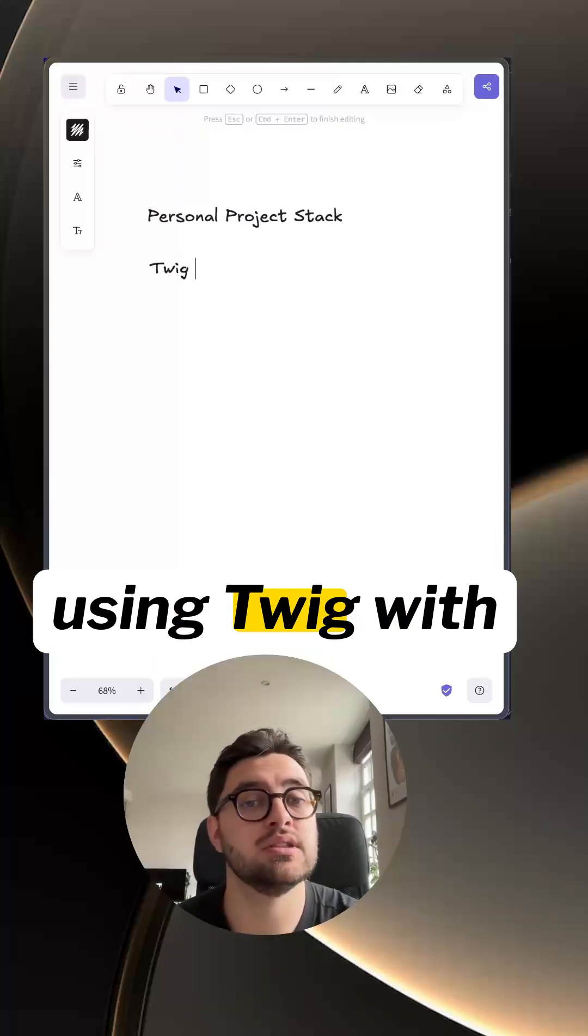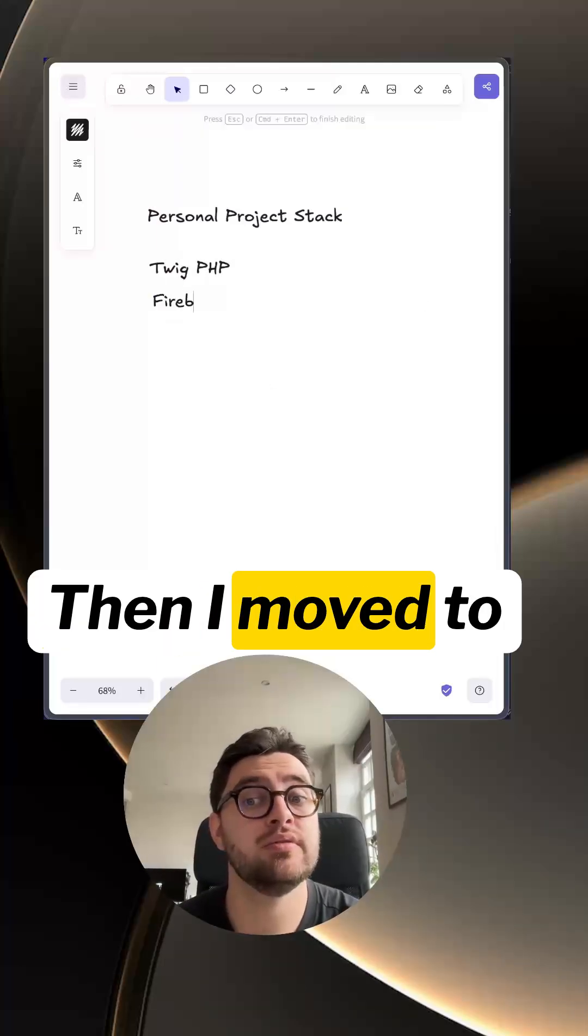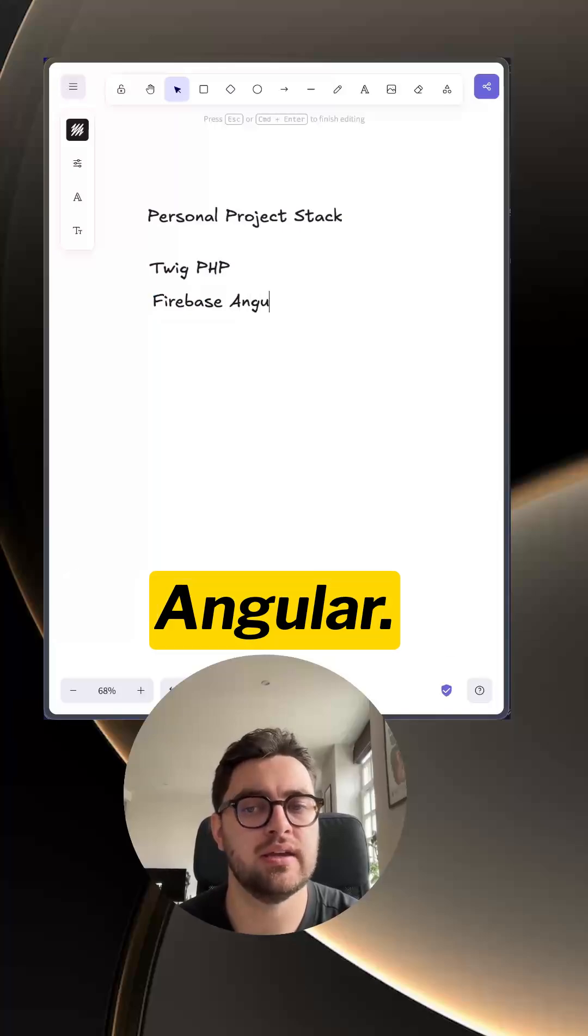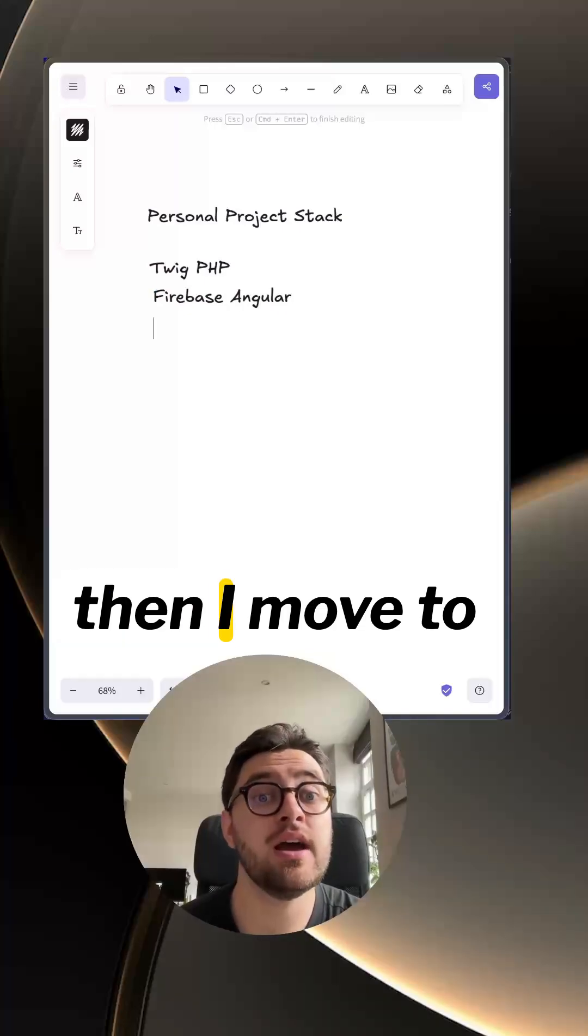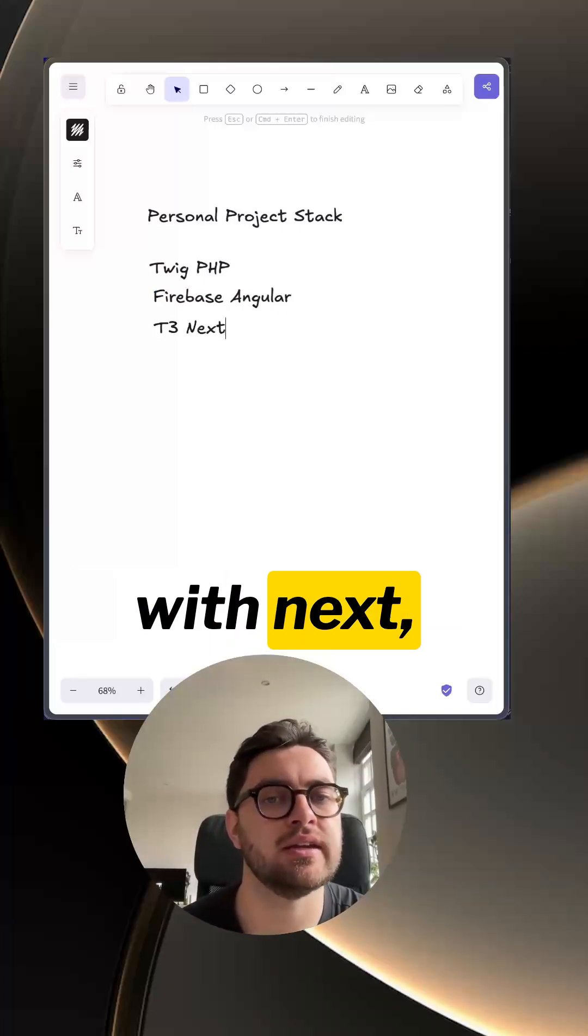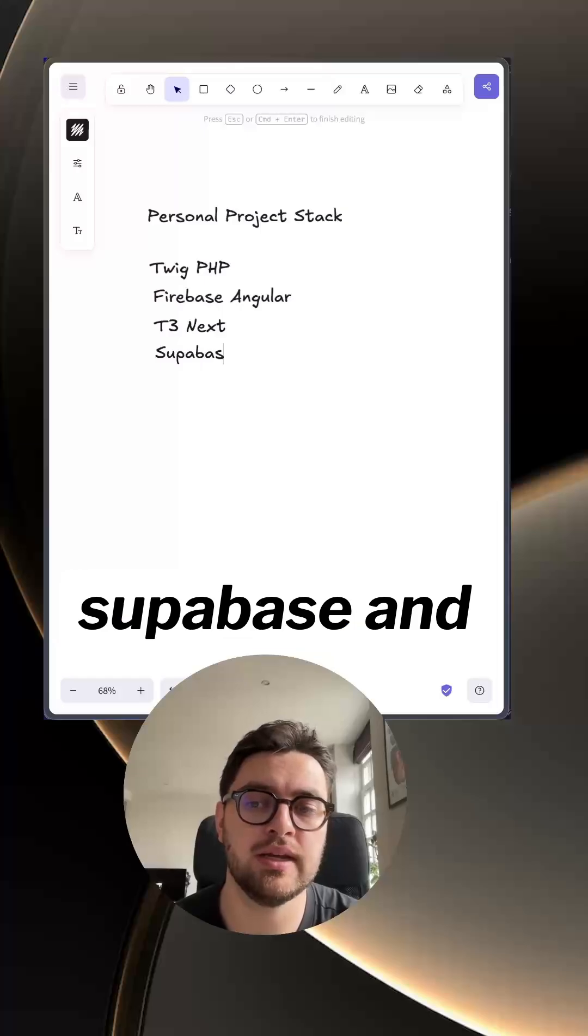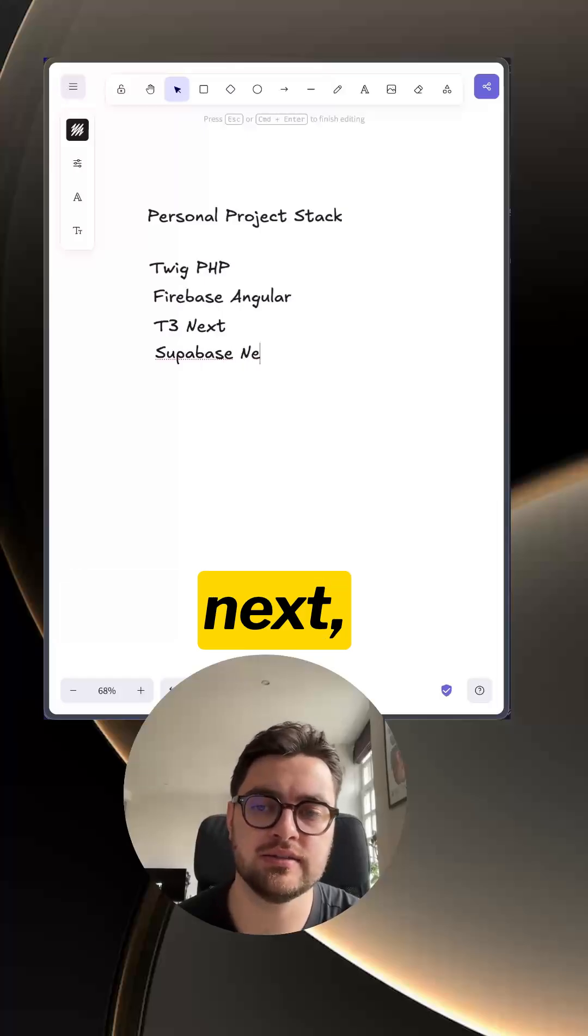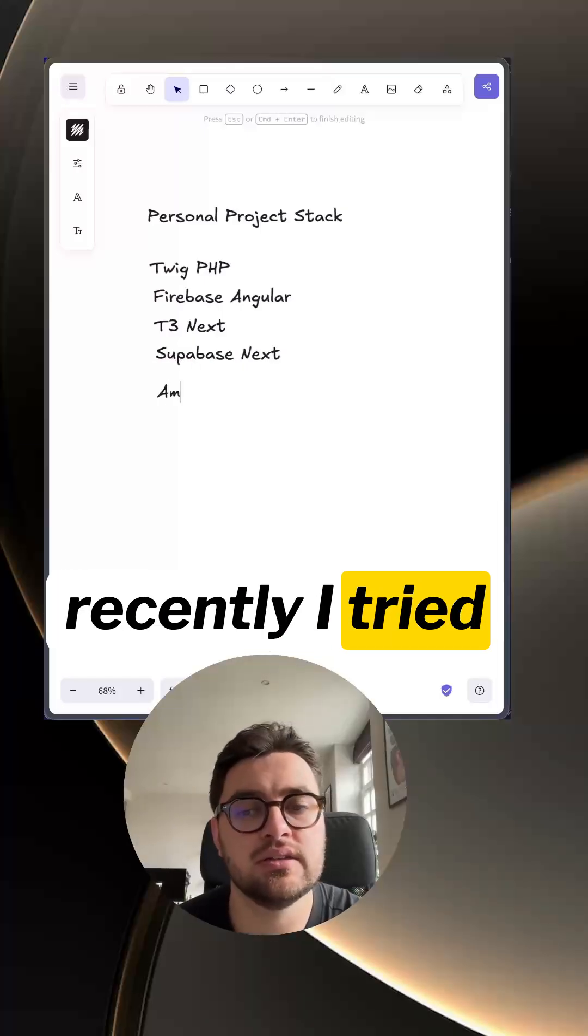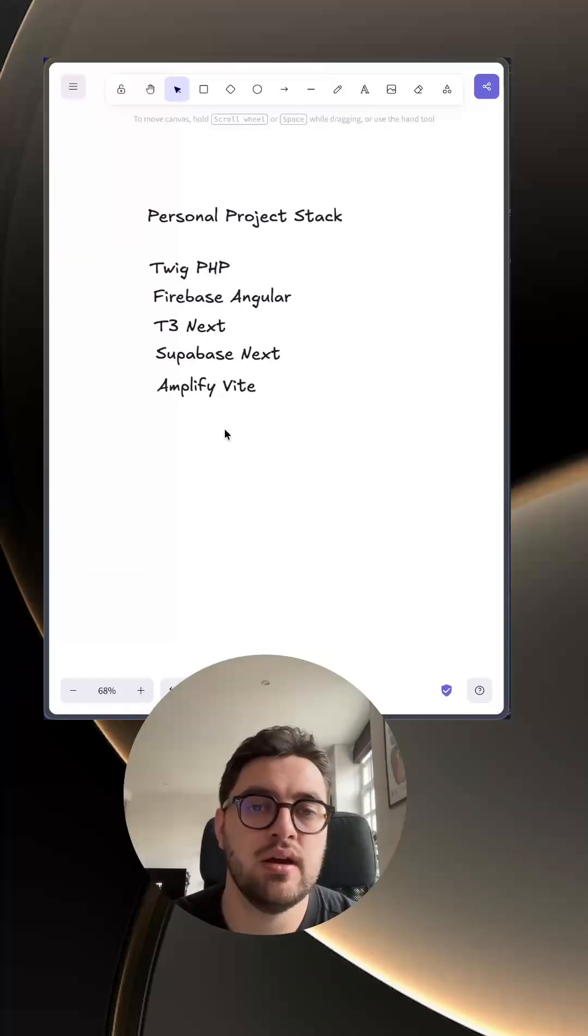At first I was using Twig with PHP, then I moved to Firebase with Angular, then I moved to the T3 stack with Next. I had a brief phase with Superbase and Next. Recently I tried Amplify with Vite.